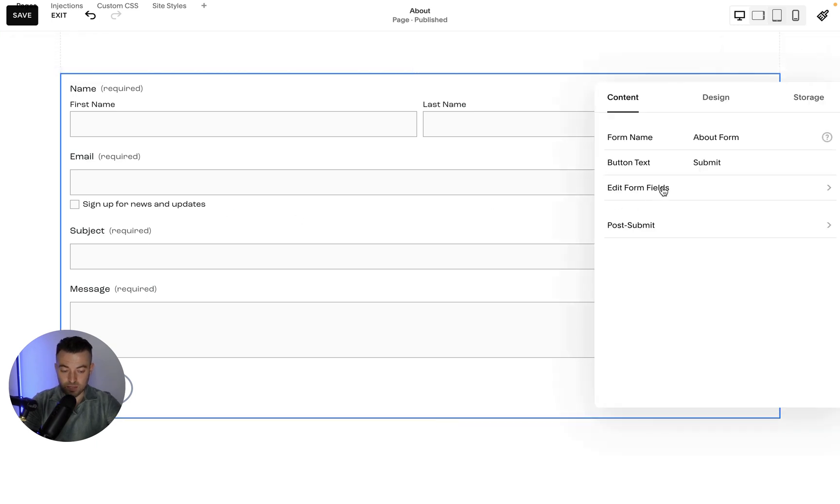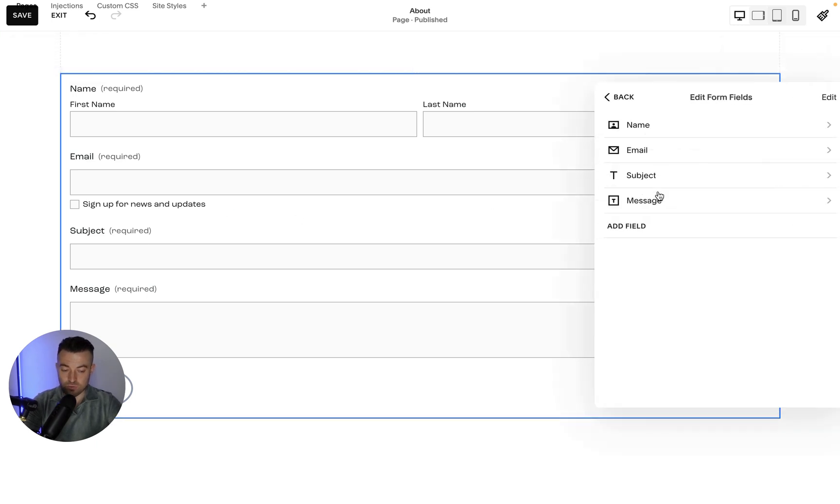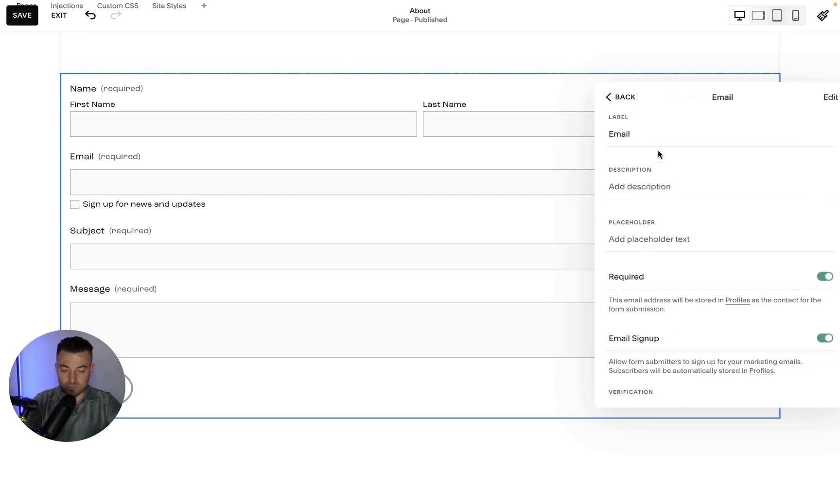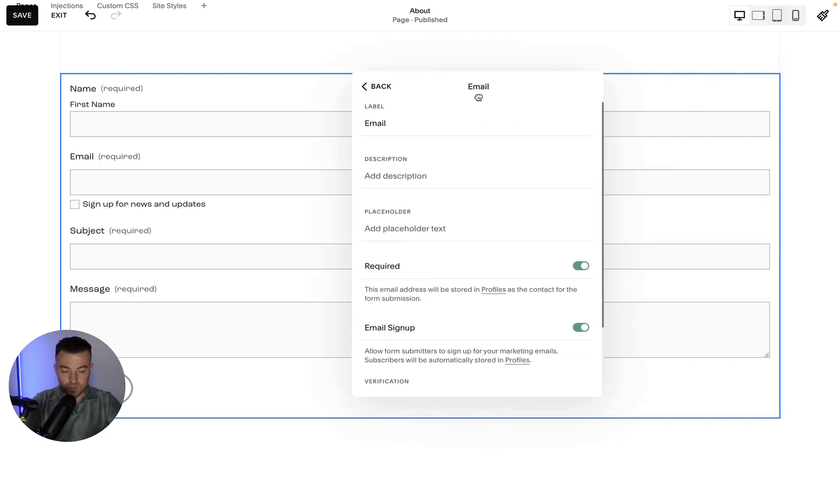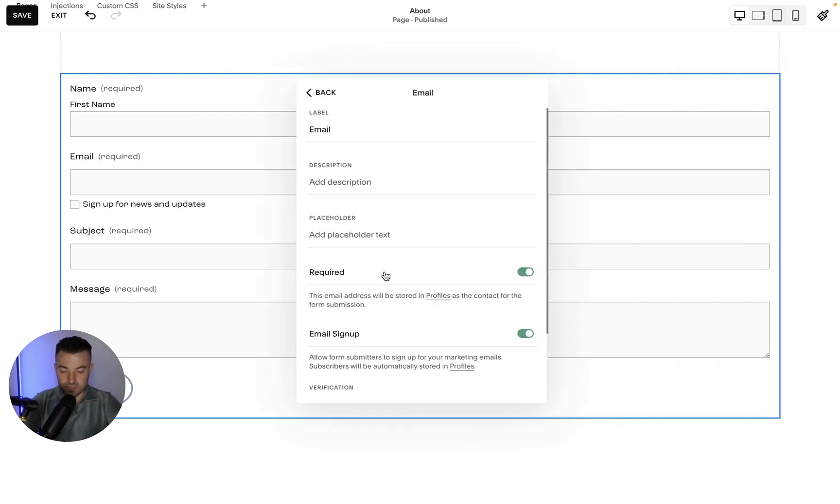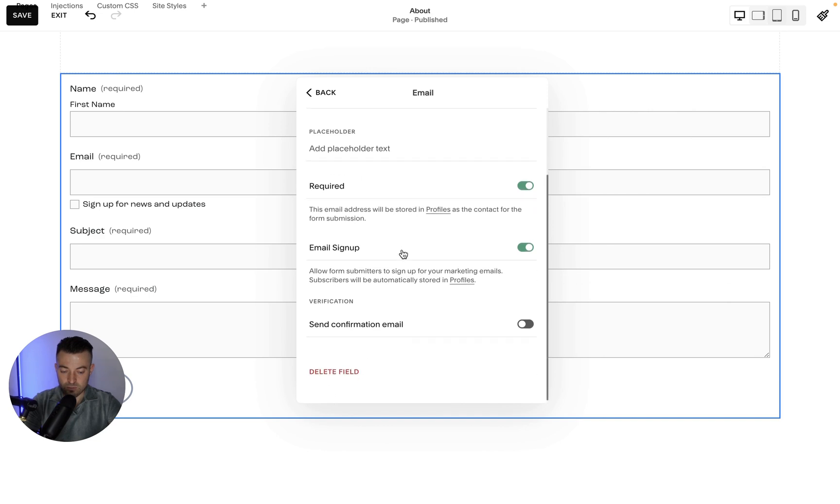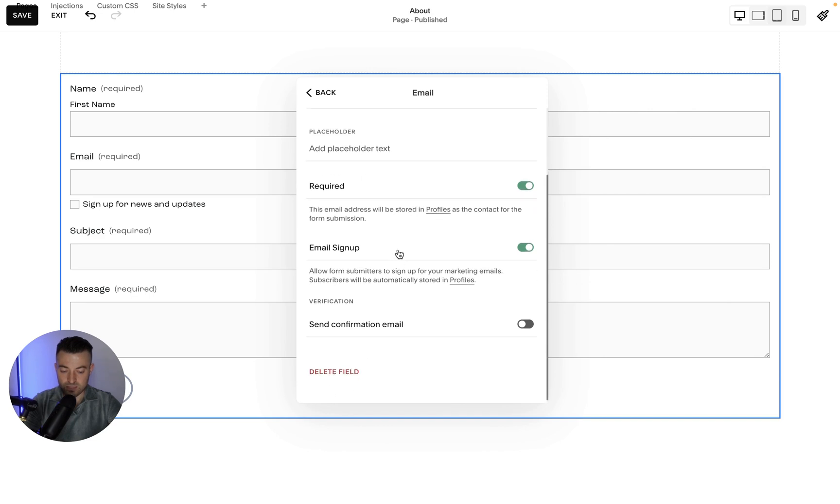So I just double-click in and I go into Edit Form Fields. What we'll see is Email, so I'll bring that over here. And you can see Email—we can have that required, then we can have Email Sign Up and Confirmation Email.